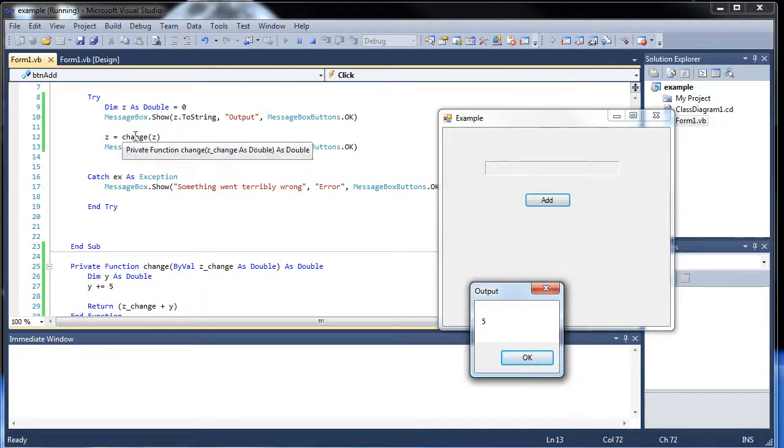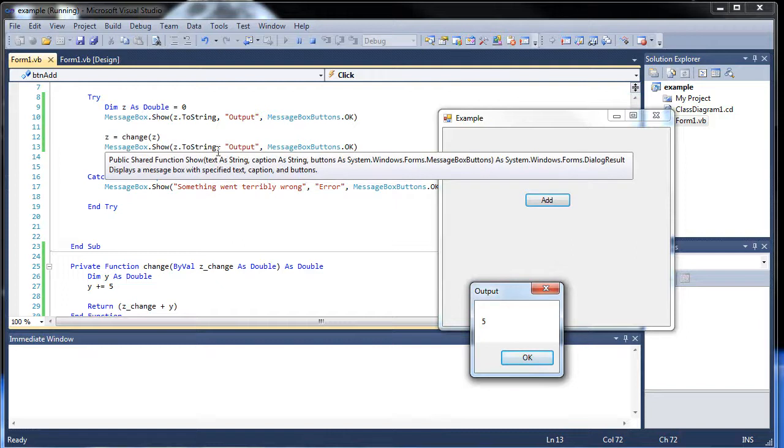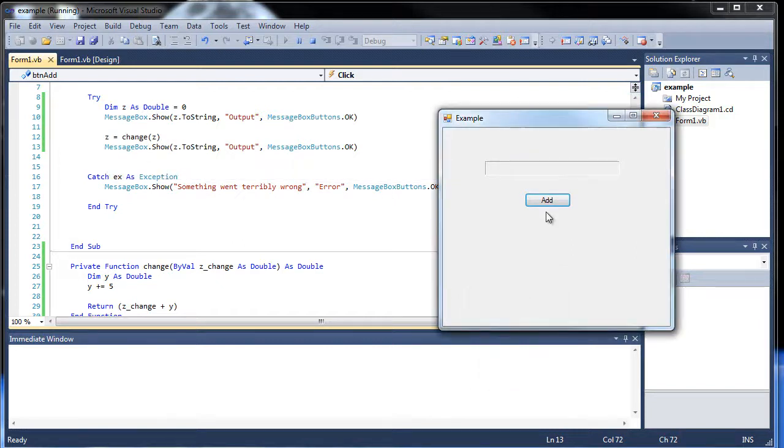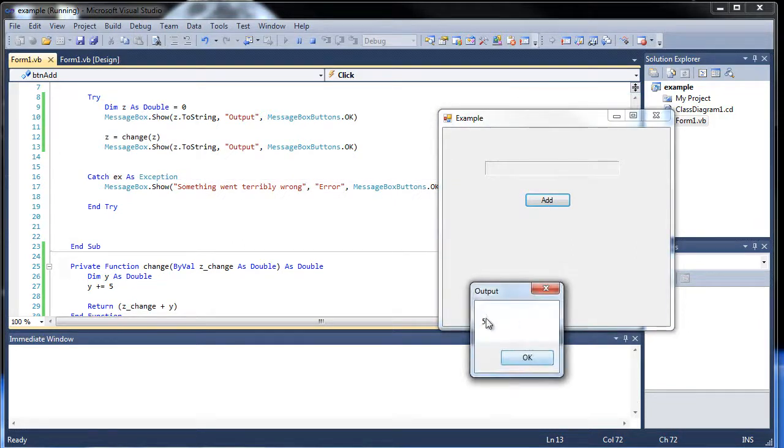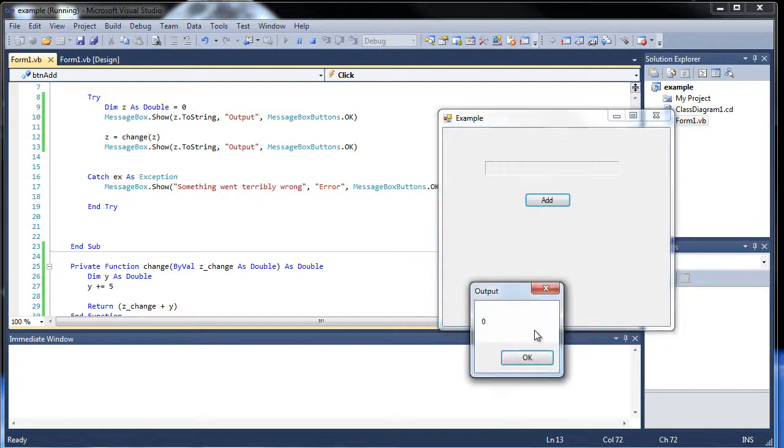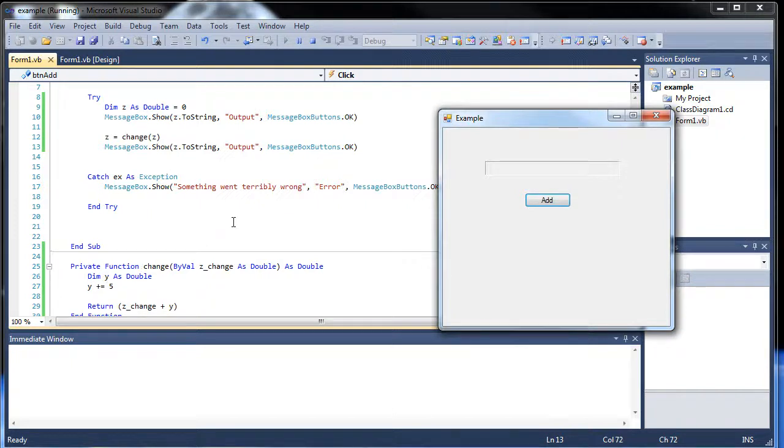Thus making z equal to 5. So when we printed z, it printed 5. If I click it again, it's still 5. It keeps starting over because this variable y here is destroyed every time we leave the function.